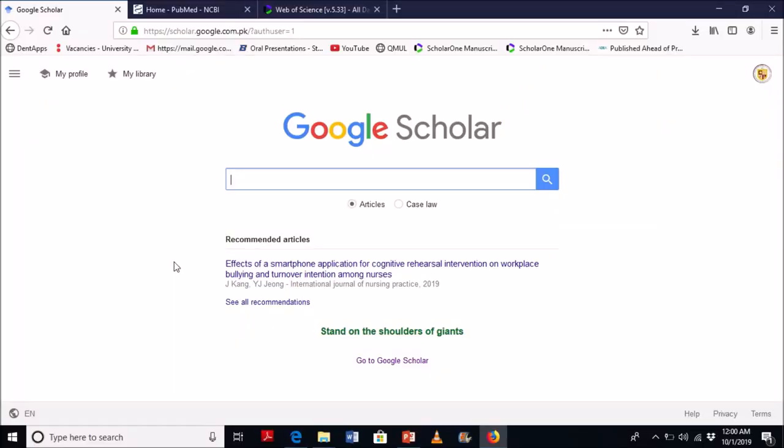So let's talk about the databases. The first database is Google Scholar. You can see here the simple search bar where you can search whatever you want to search related to your assignments, thesis, or so on.